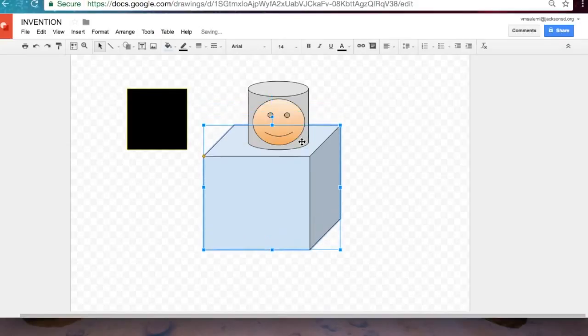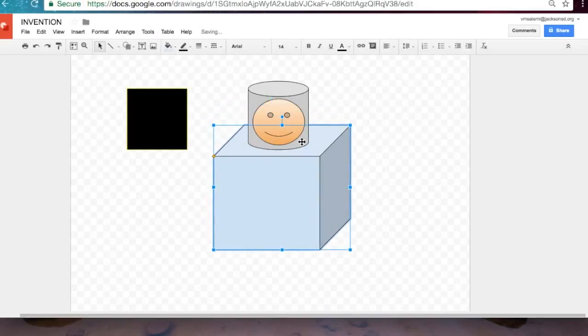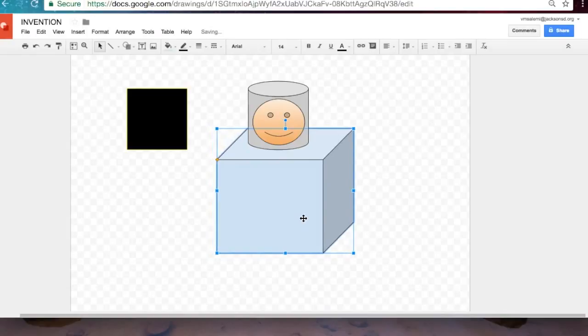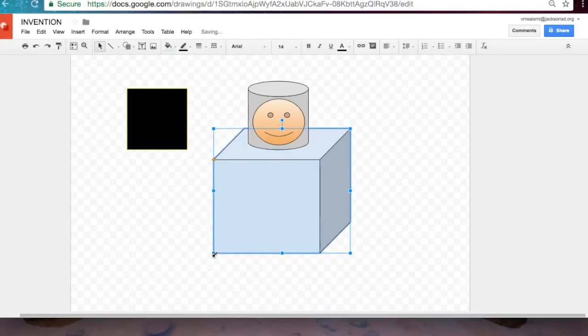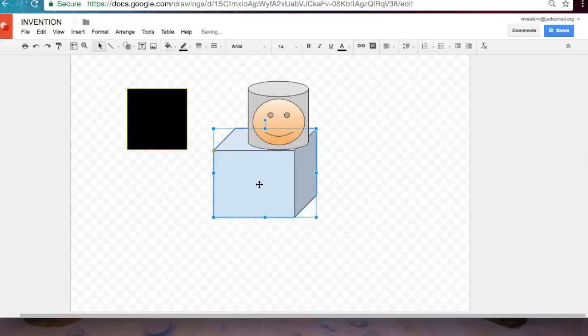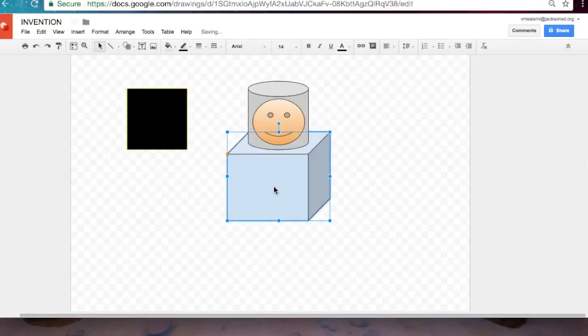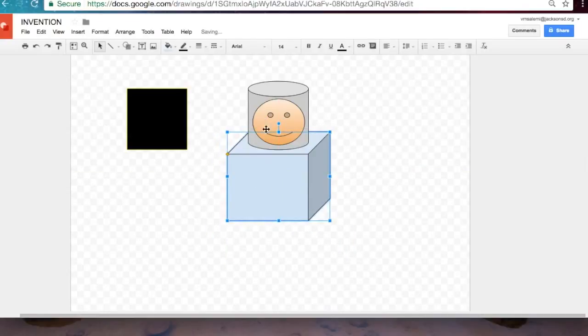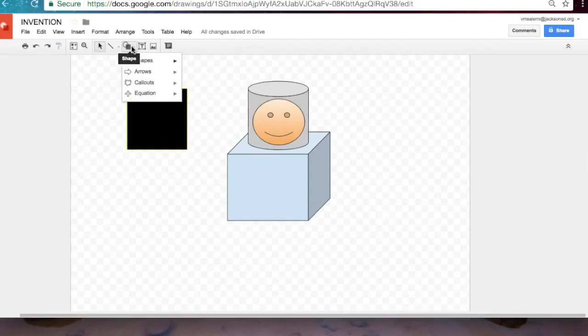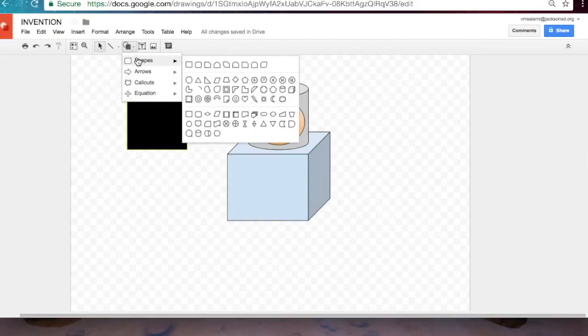I also use the arrow keys on my keyboard to move my shapes more precisely. Let's just give that a little tweak right there. Let's give him arms. Let's go back to the auto shapes.